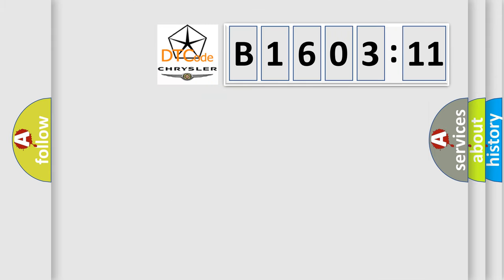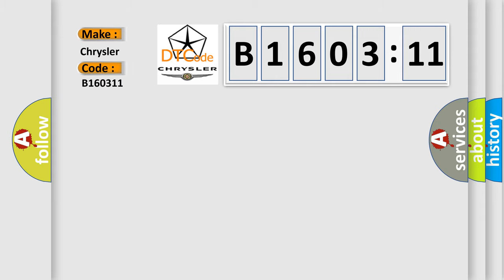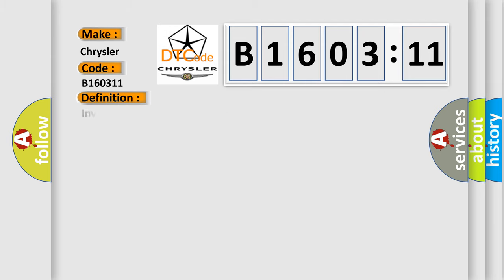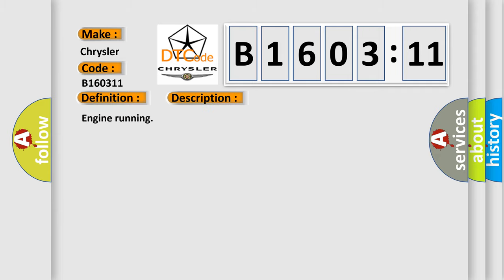So, what does the diagnostic trouble code B160311 interpret specifically for Chrysler car manufacturers? The basic definition is: invalid data received from anti-lock brake system control module. And now this is a short description of this DTC code.